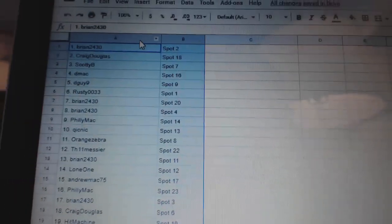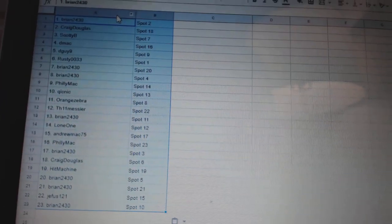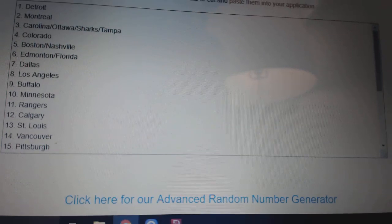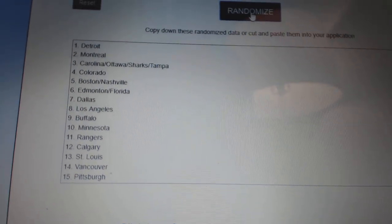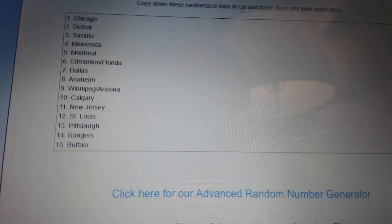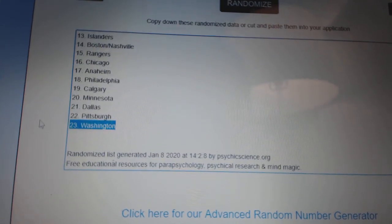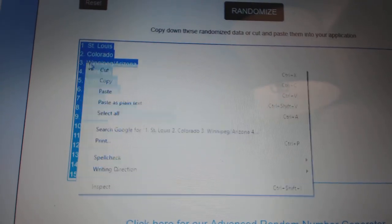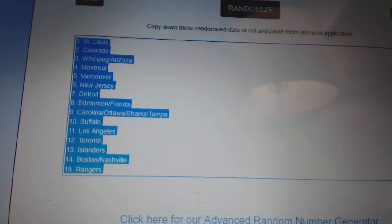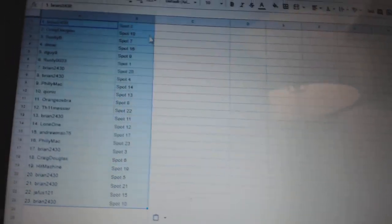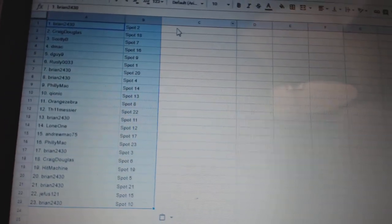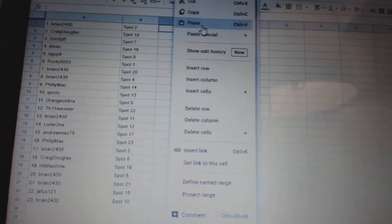I don't know why it's blurry. I'm going to zoom in and try to make it not blurry. There we go. And the teams. One, two, three, copy and paste.